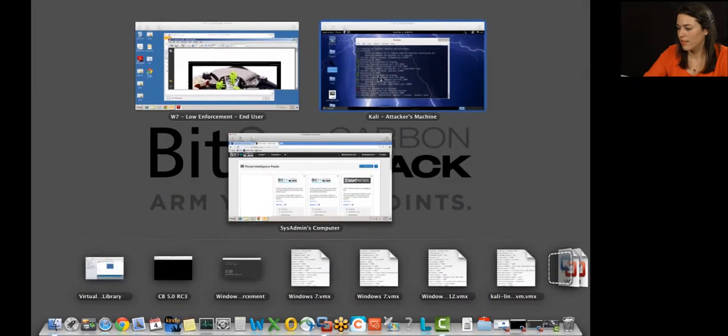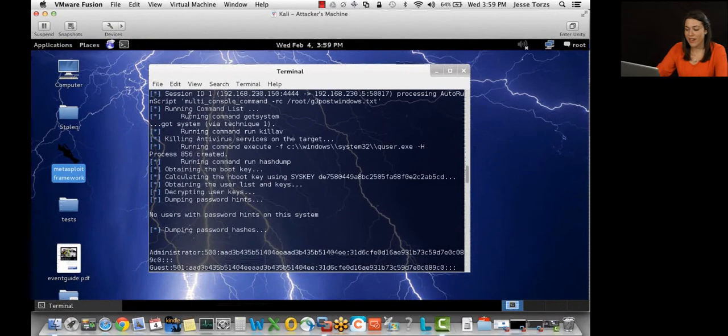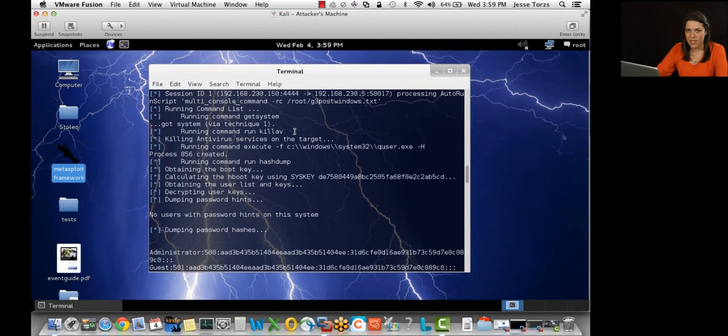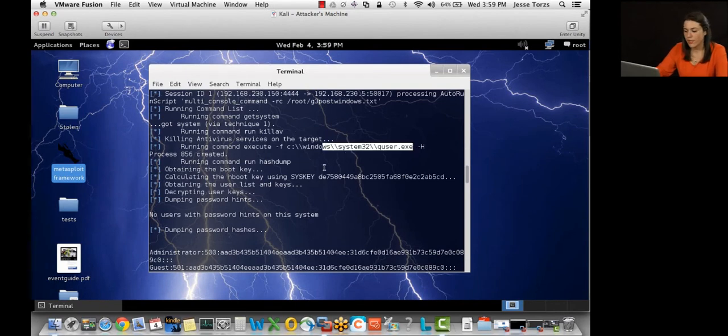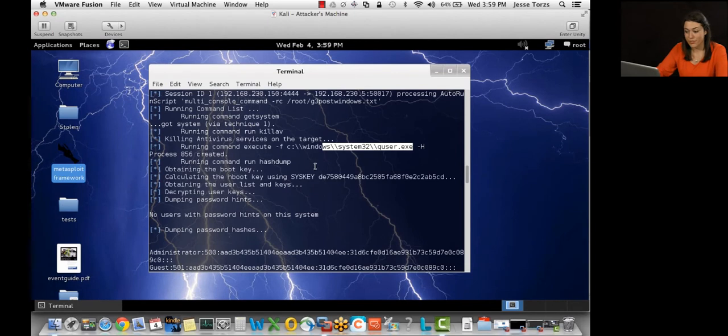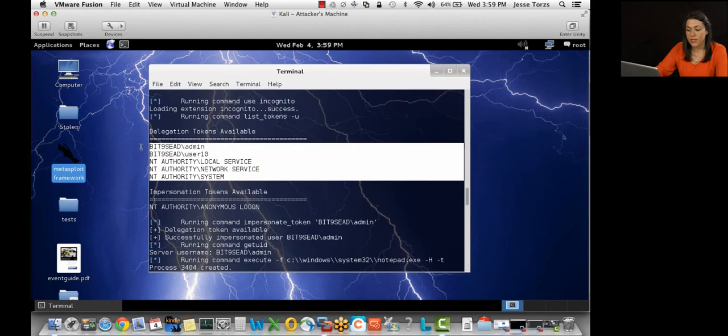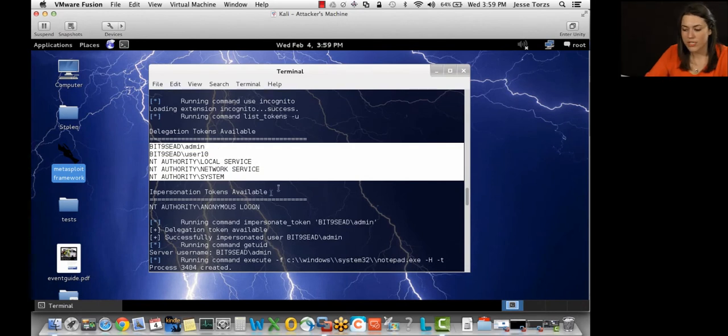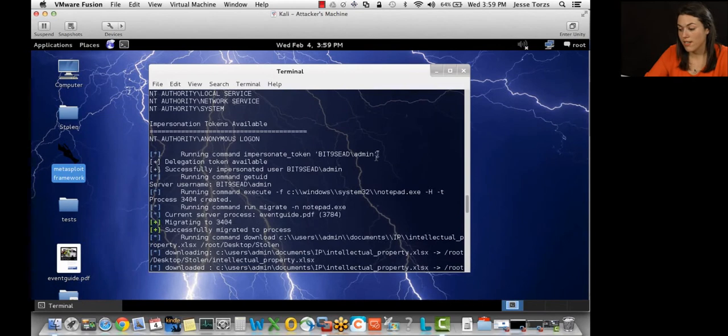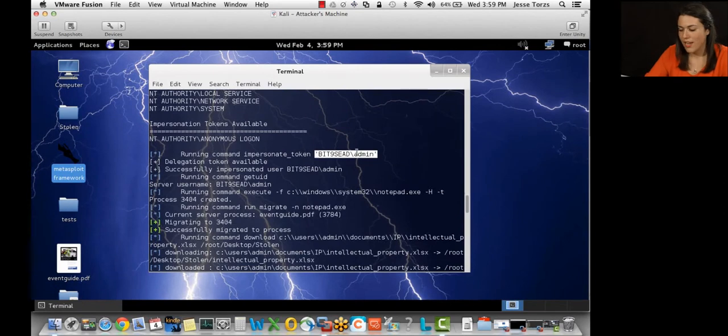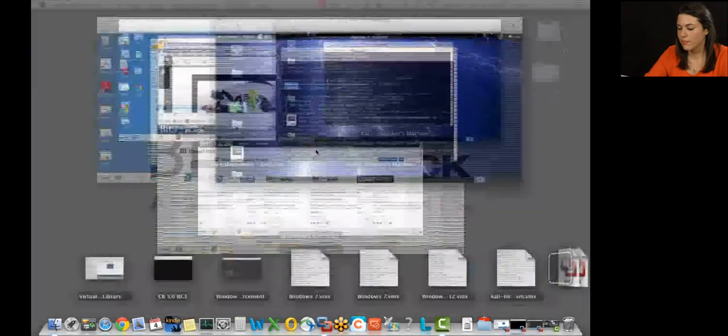Back to the Kali machine here. So first they ran command get system to escalate privileges on the machine. Then they killed AV, so they shut down antivirus. Then they executed quser, query user utility in Windows, to steal usernames. Then they stole passwords for those usernames. And now they have these five tokens available to them. So they can impersonate any of these five accounts. And they start impersonating this admin account. And then using that account, they migrate into Notepad. So they're going crazy, but we'll forget that we saw that.